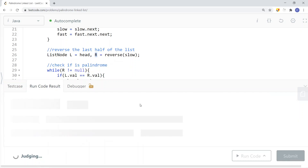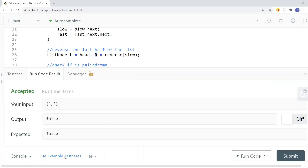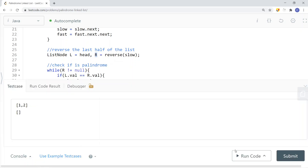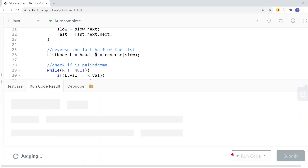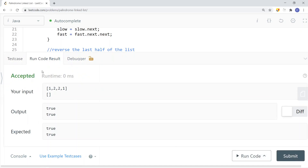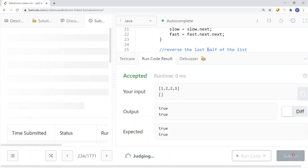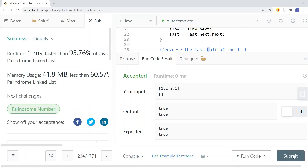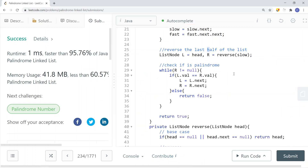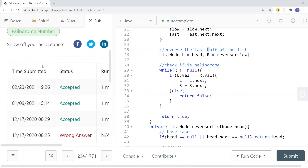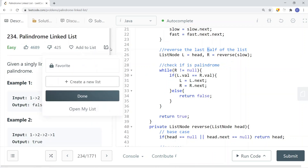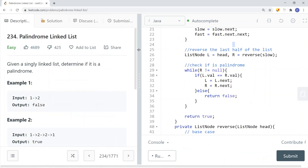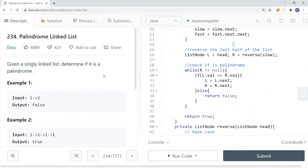Now let's run the code and try it with a few more examples. Let's submit. We have success! This is how we solve the palindrome linked list problem. See you in the next video.